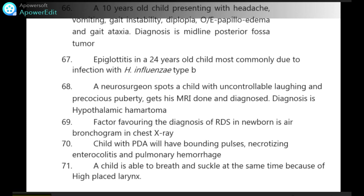Epiglottitis in a 2–4-year-old child is most commonly due to infection with H. influenzae type B. A neurosurgeon spots a child with uncontrollable laughing and precocious puberty — MRI done and diagnosis is most probably hypothalamic hamartoma.